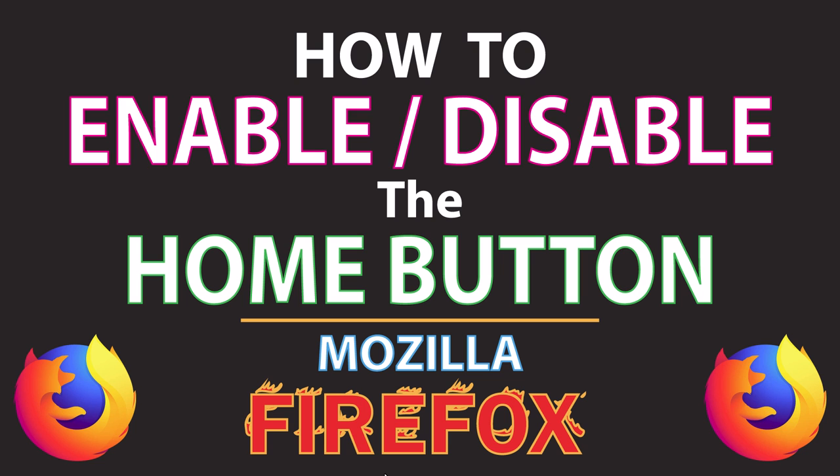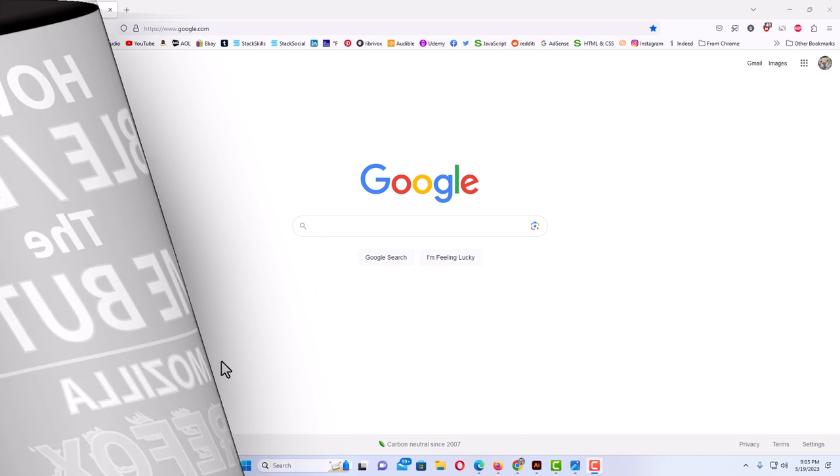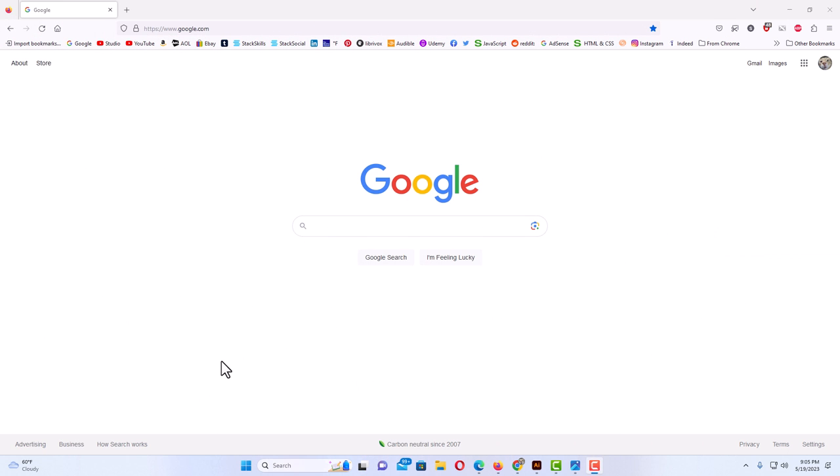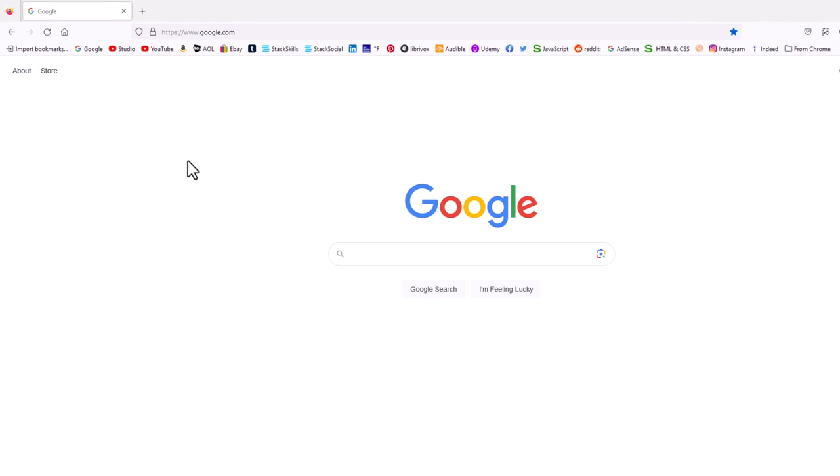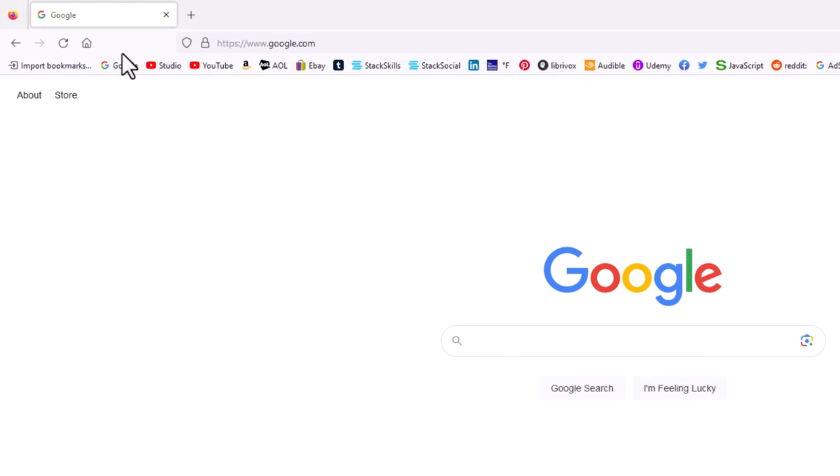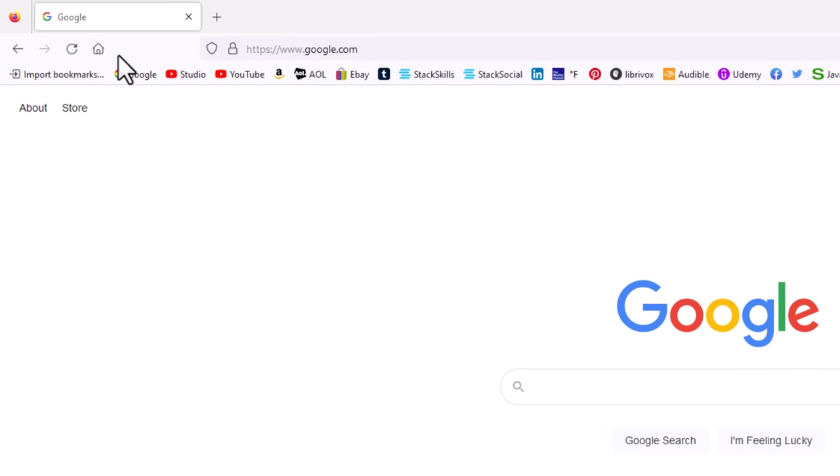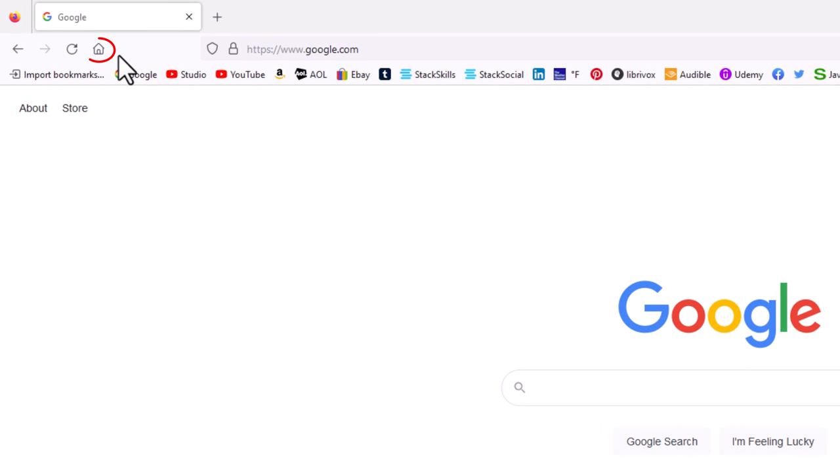Let me jump over to my browser here. Okay, I have the Firefox web browser opened up now. If you look up here in the upper left hand corner, by default you should have an icon of a little house up here, and that is the home button.